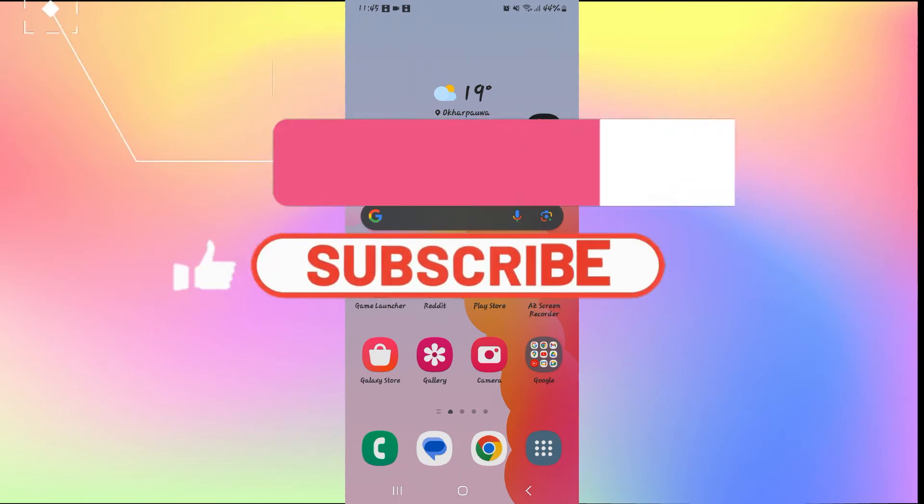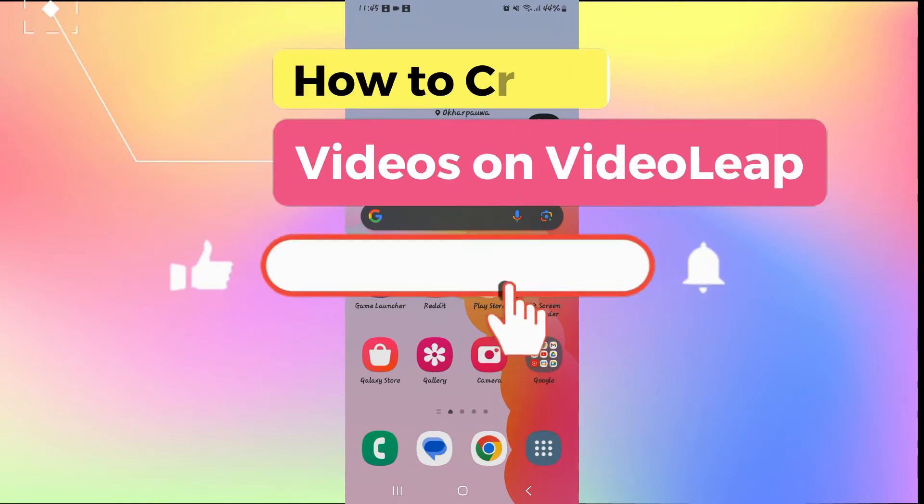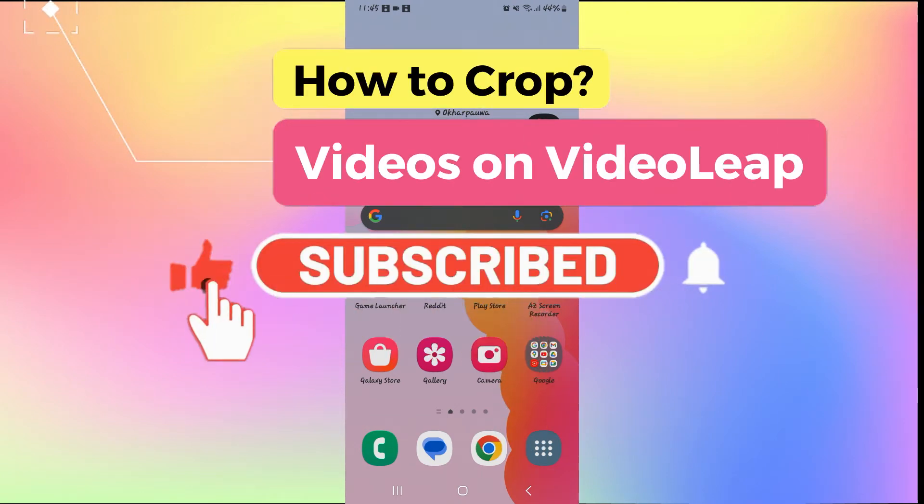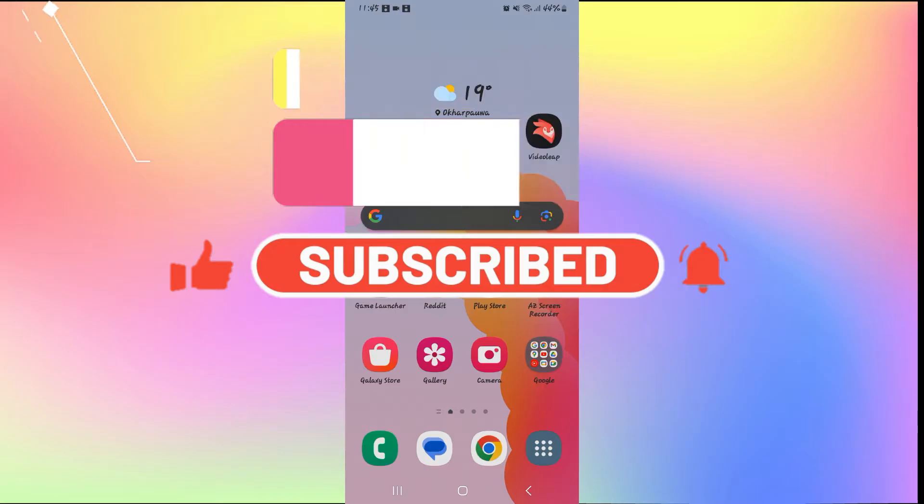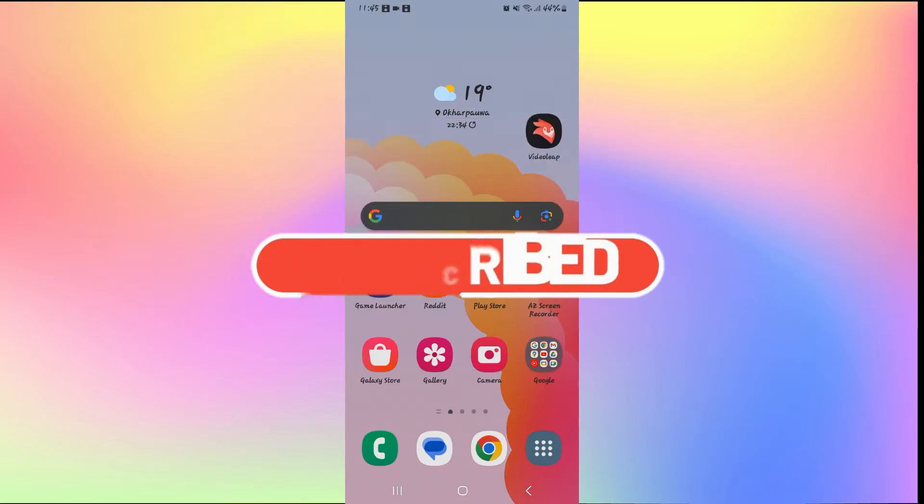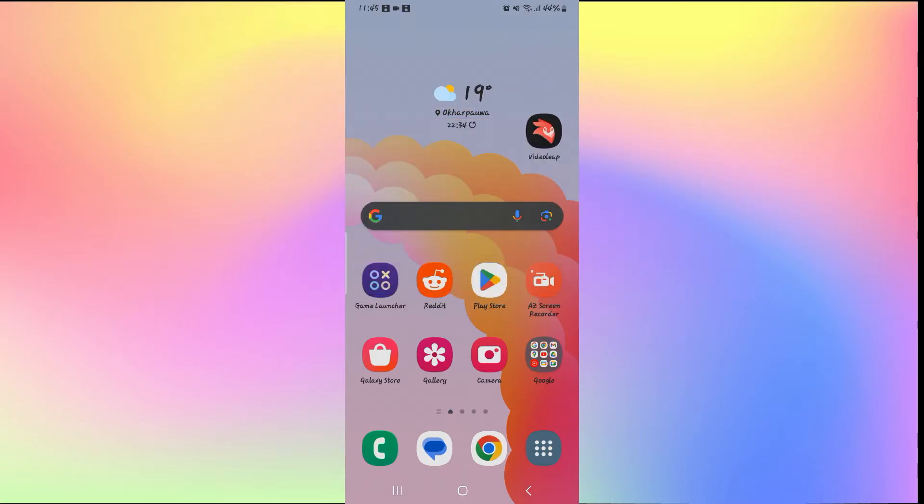Hello everyone and welcome back to another video from AI Basics. In this video I'm going to show you how to crop your videos on VideoLeap. So let's get started right away.